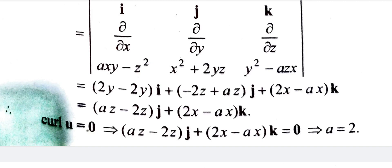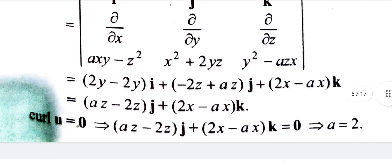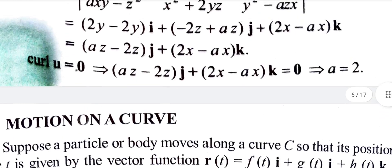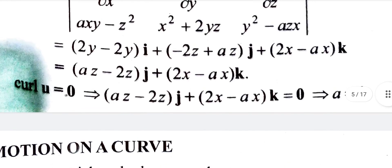The curl gives us: (az − 2z) j + (2x − ax) k = 0. Setting each component equal to zero, we solve for the value of a.